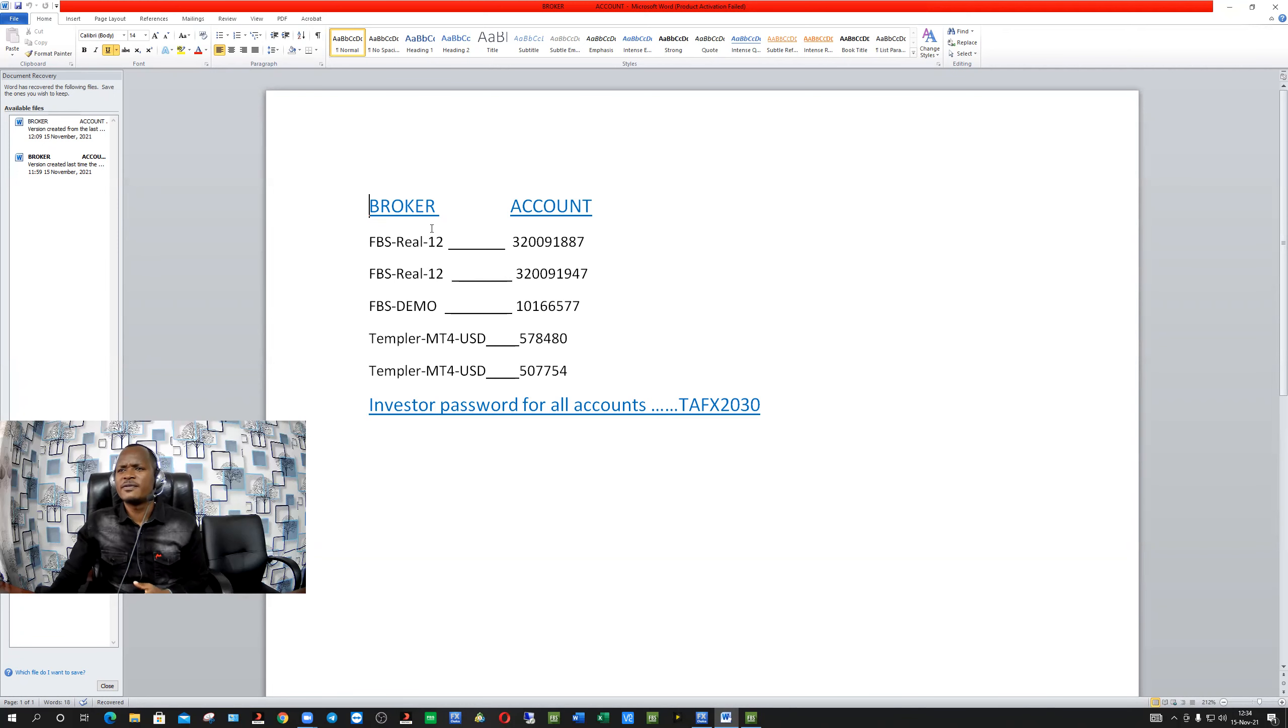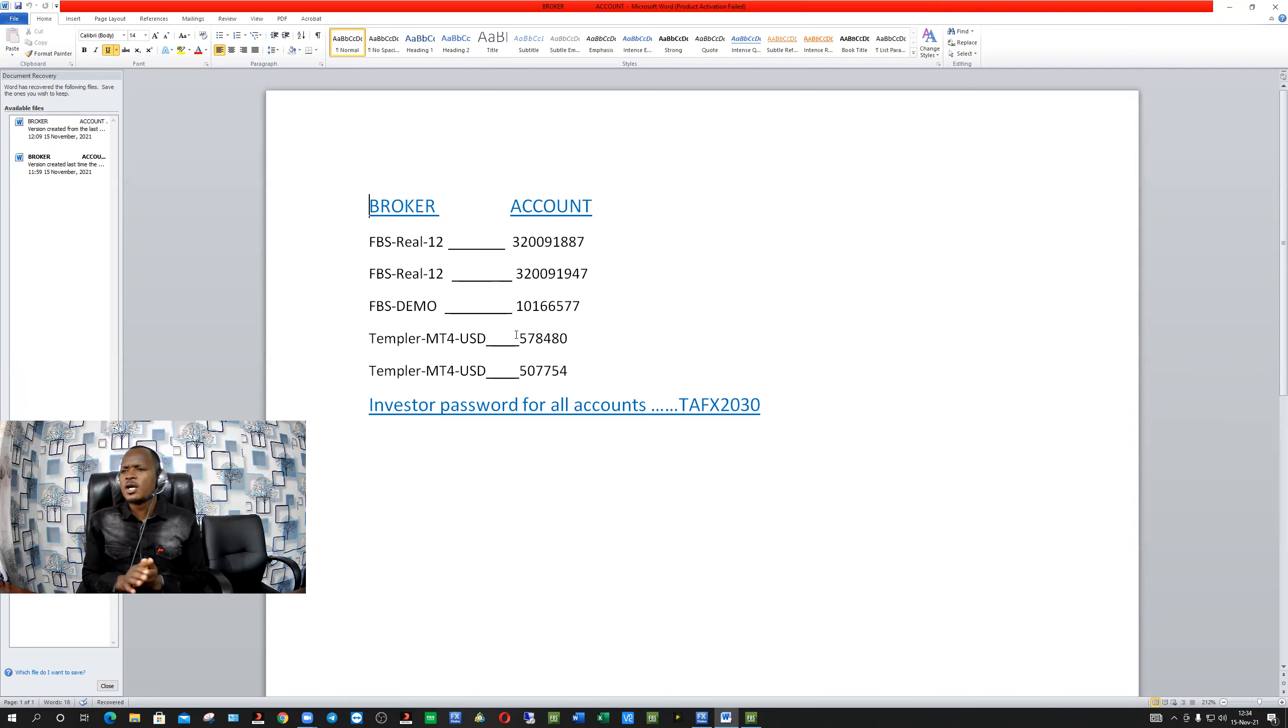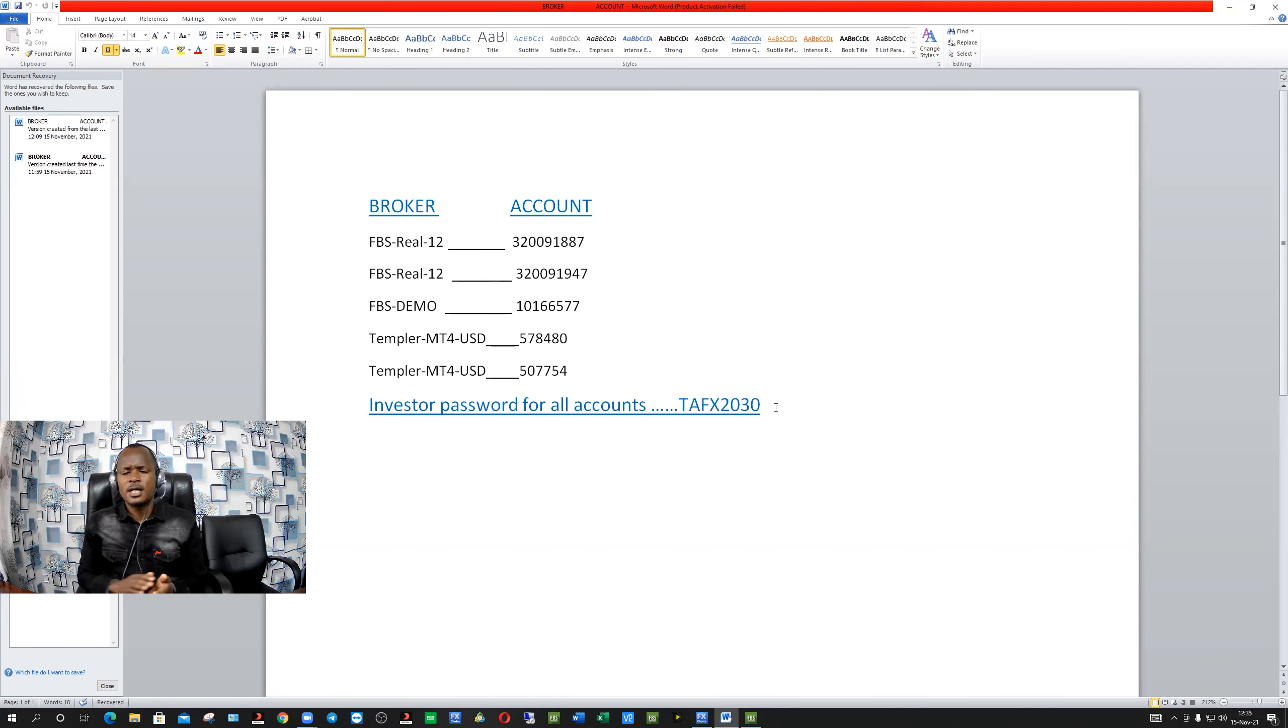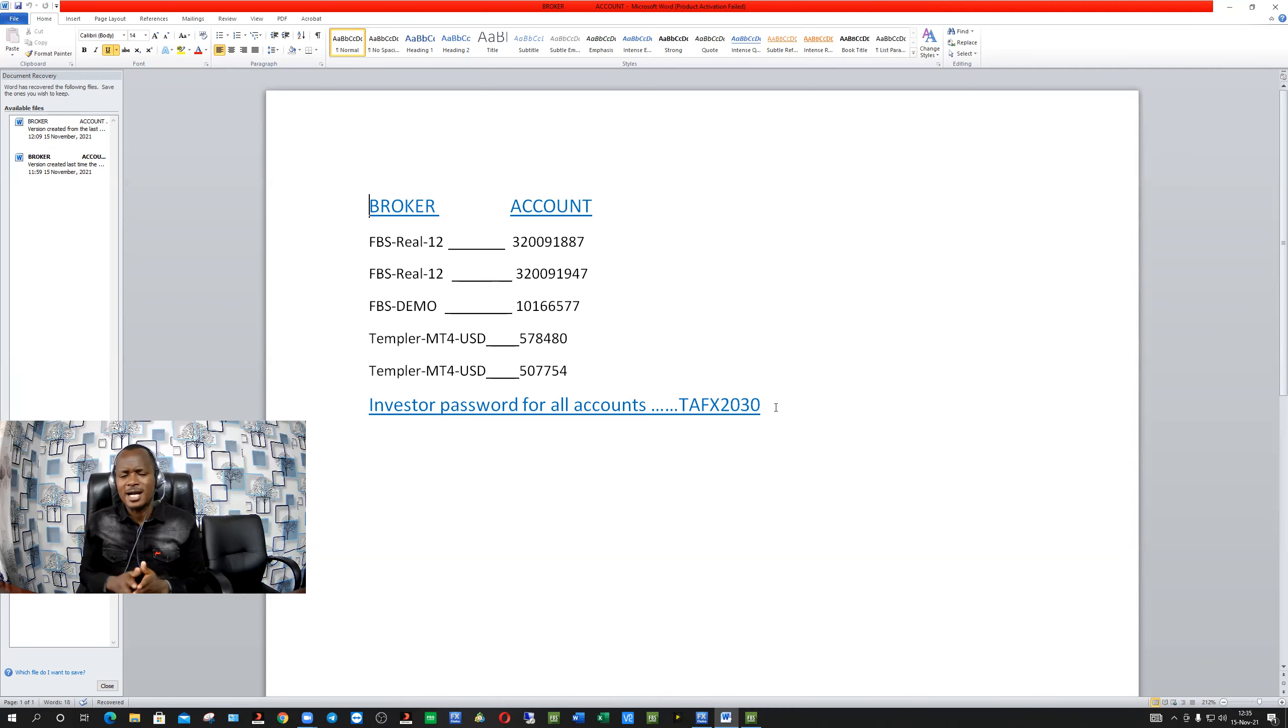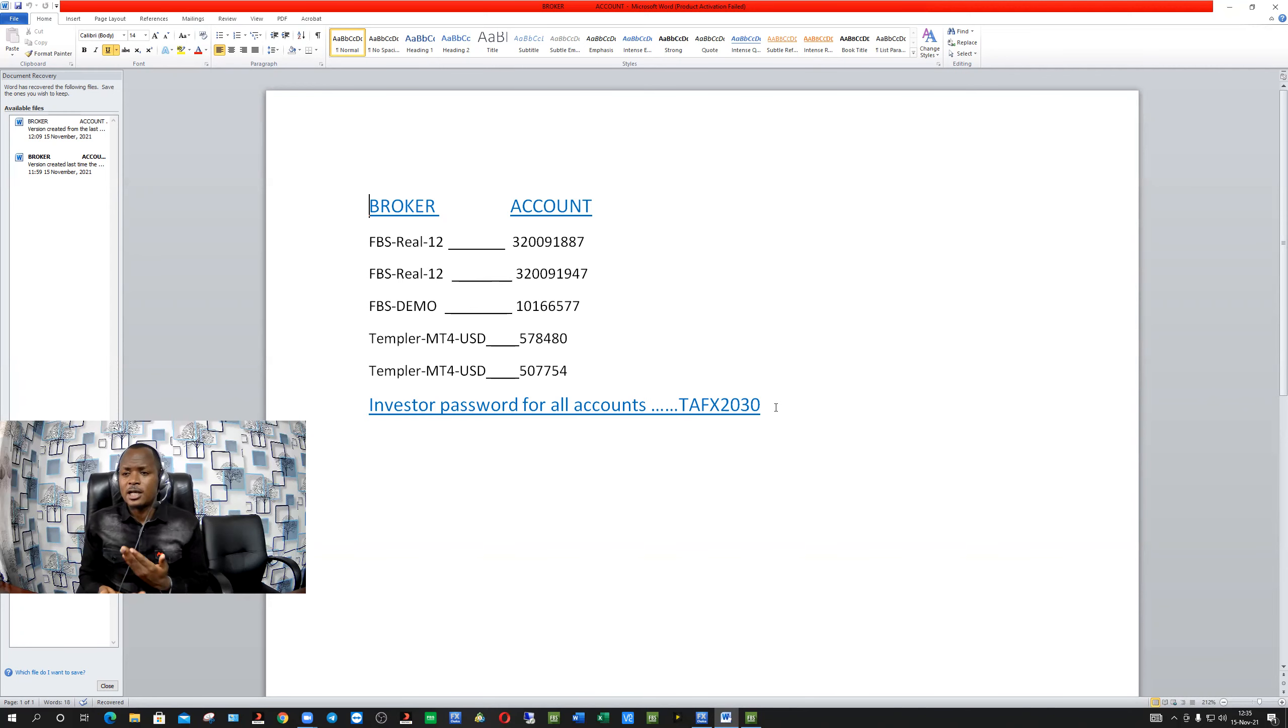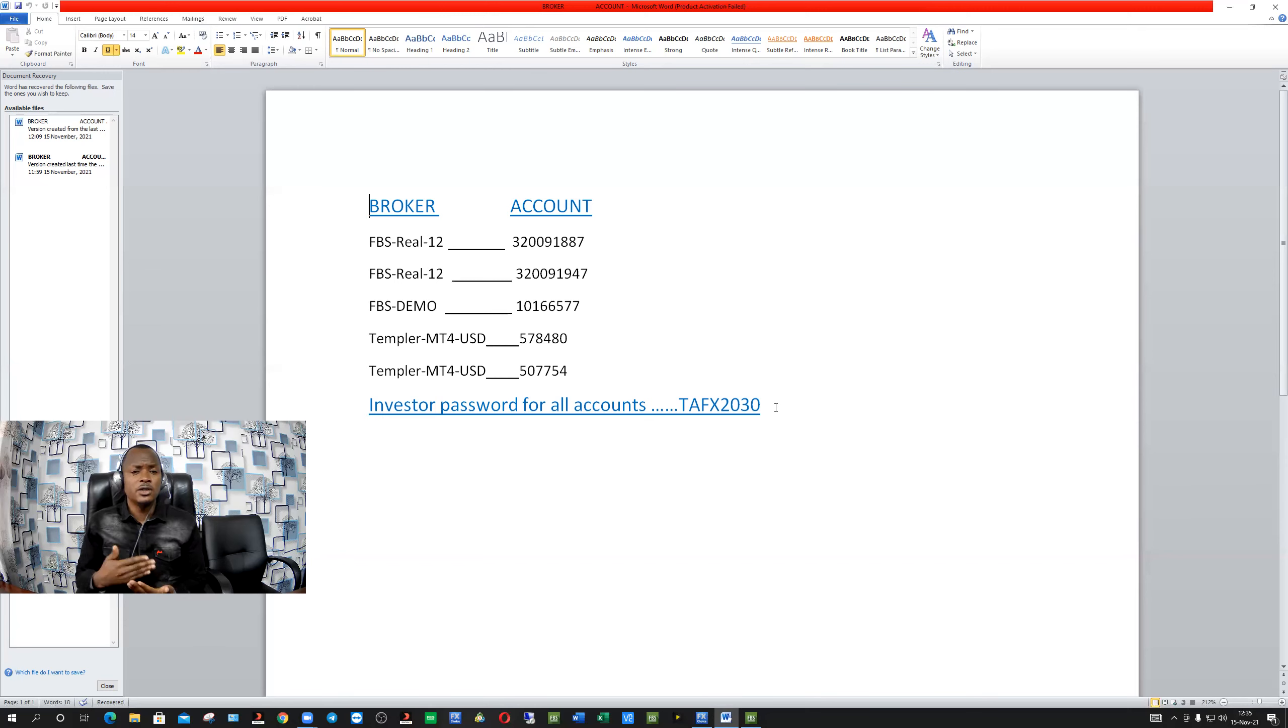Now, here we have FBS 1112, and we have another FBS and FBS demo, and Templar accounts. Therefore, all these accounts after logging, I know you know how to log in, the password is the same. For all accounts, the password is tfx2030. All you need to do, just log in to your cell phone, and from there you'll be watching. You know, it costs you nothing, guys. It costs you nothing because everything is already in a VPS, so it will cost you nothing. All you will be seeing is the outcome for how the system is working.